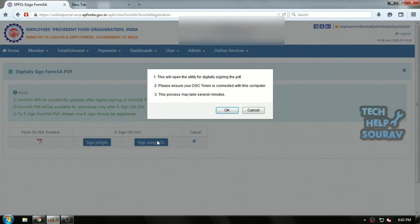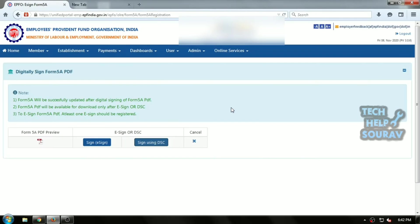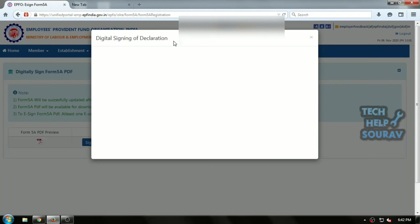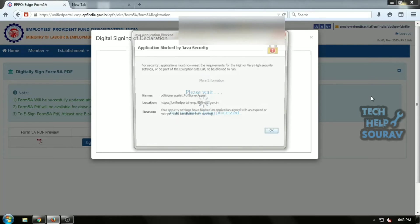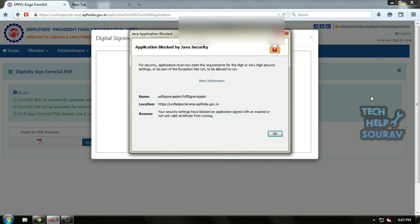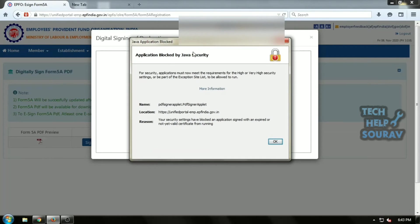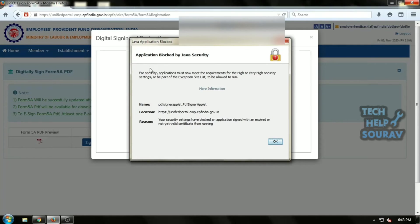Today in this video I'm going to show you how to solve application blocked by security settings Java error. If you encounter a Java applet in your web browser and see a window that says application blocked by security settings, don't fret.